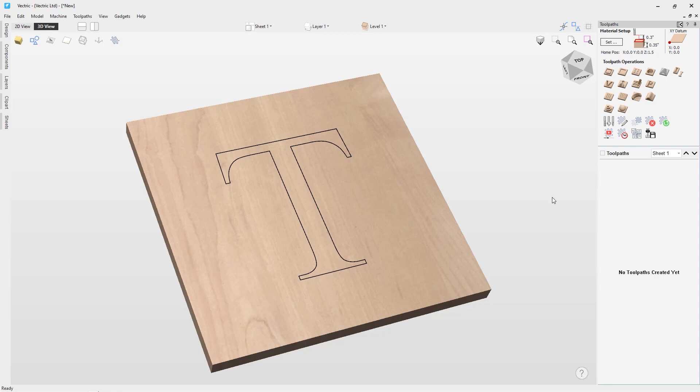This type of toolpath is often, though not exclusively, used on lettering. The prism toolpath can be found underneath your toolpath operations section of your toolpath tab.